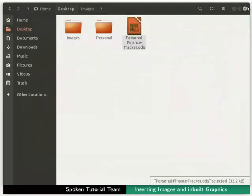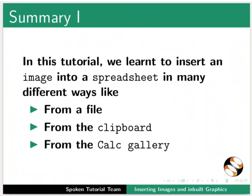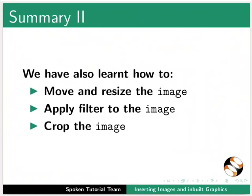This brings us to the end of this tutorial. Let us summarize. In this tutorial, we learnt to insert an image into a spreadsheet in many different ways like from a file, from the clipboard, and from the calc gallery. We have also learnt how to move and resize the image, apply a filter to the image, and crop the image.